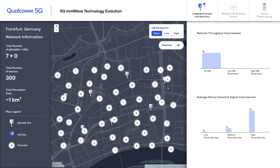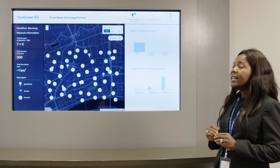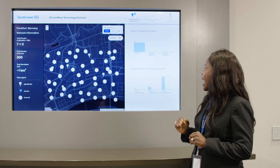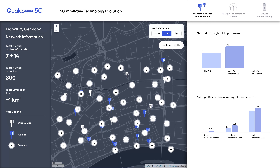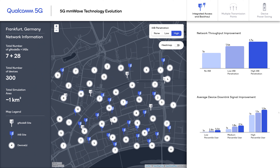We have an LTE 1-to-1 co-siting with millimeter wave sites, and therefore we have seven gNodeBs in our network. We can see here the baseline network throughput as well as the downlink signal quality of the user. As we introduce various deployments of IAB penetration cases — both the low as well as the high — we can see improvements in network throughput as well as downlink signal quality, which causes improved user experience.